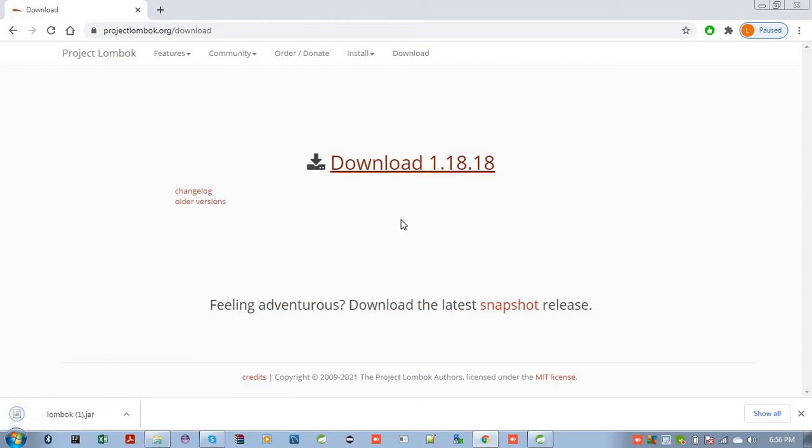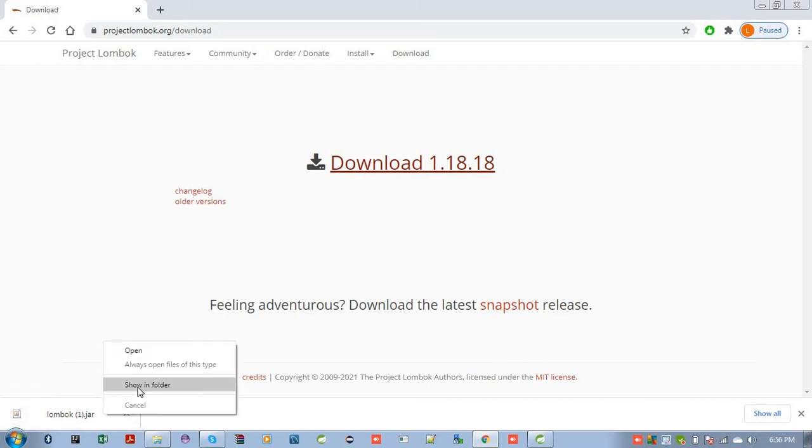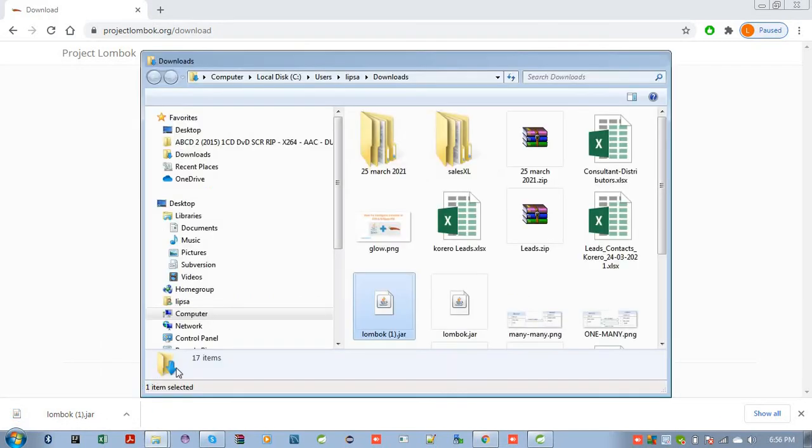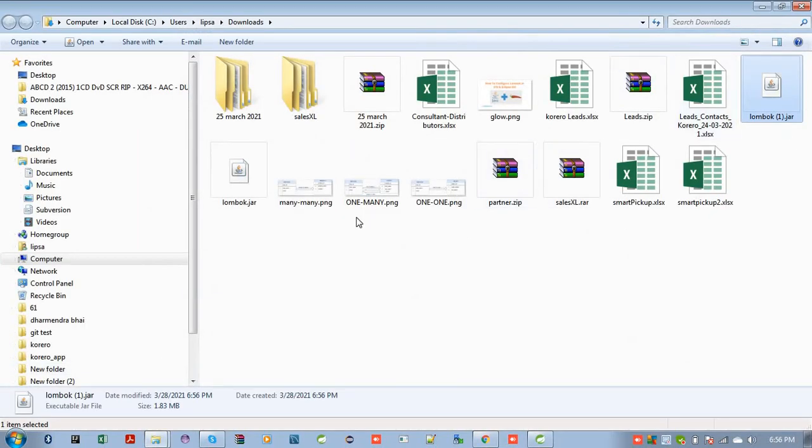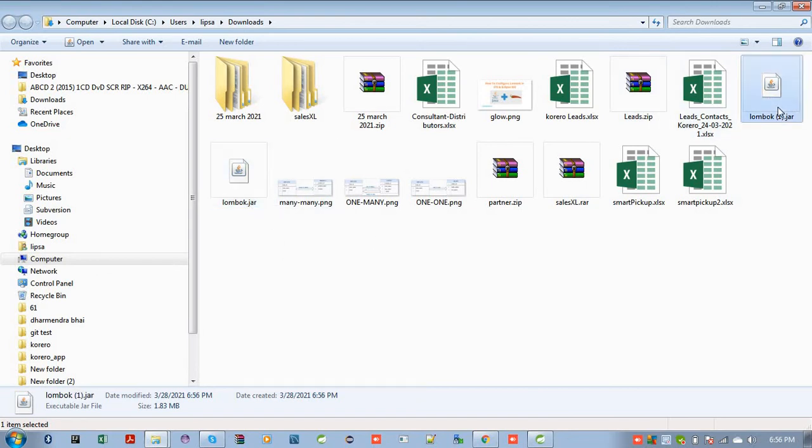So Lombok is downloaded in your system now. Just open your download folder. I have already Lombok downloaded. Click to open for this. This is the Lombok.jar. This is the executable jar file.